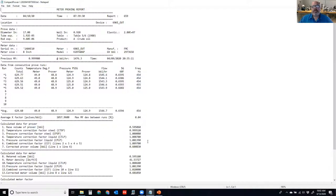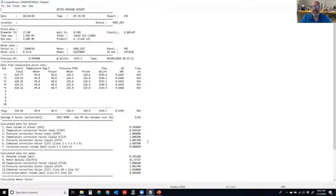What we need on a proving report is the ability to generate the same number — to do the math and generate the same result that the flow computer or software created. There may be side calculations for the effects of temperature and pressure on the steel or liquid whose math isn't presented, but the result — the CTL calculation — is on here because it affects the volume calculated for both the meter and the prover.